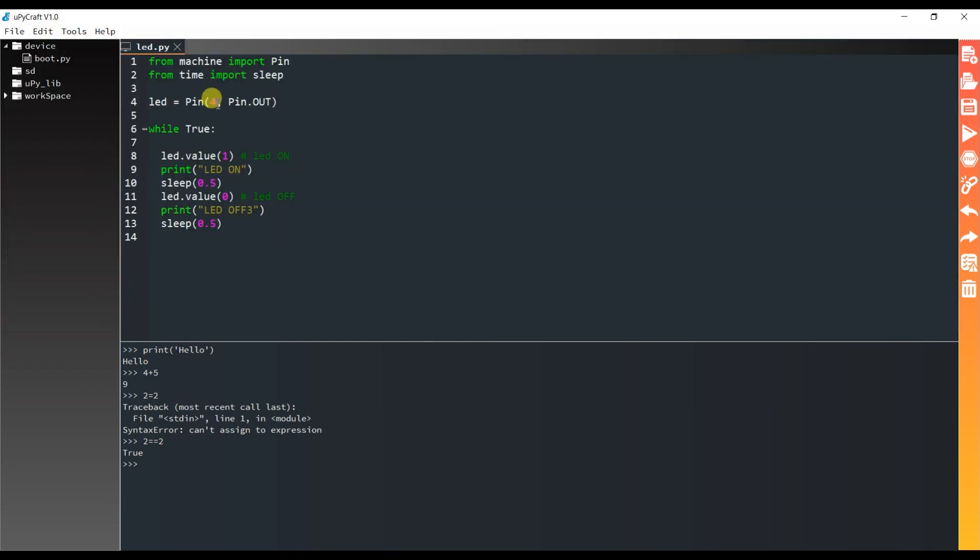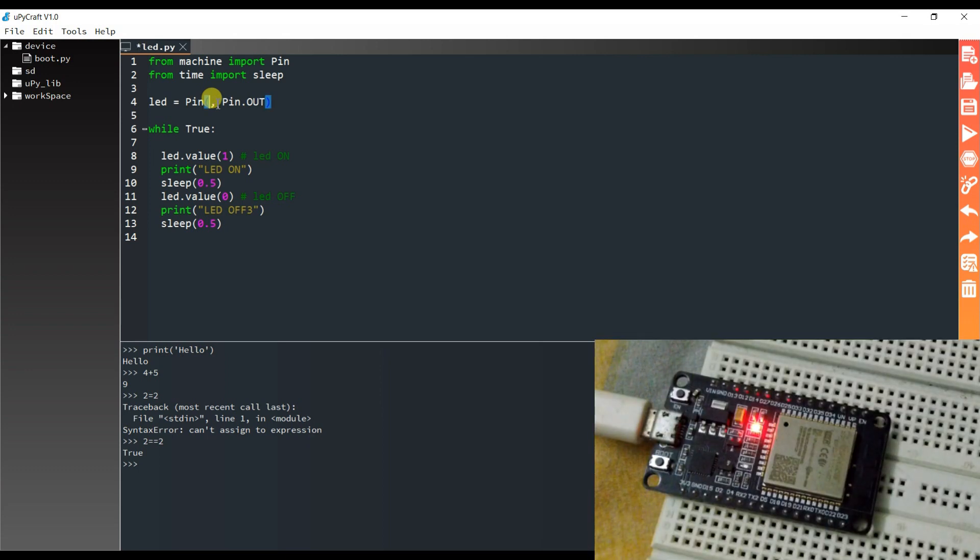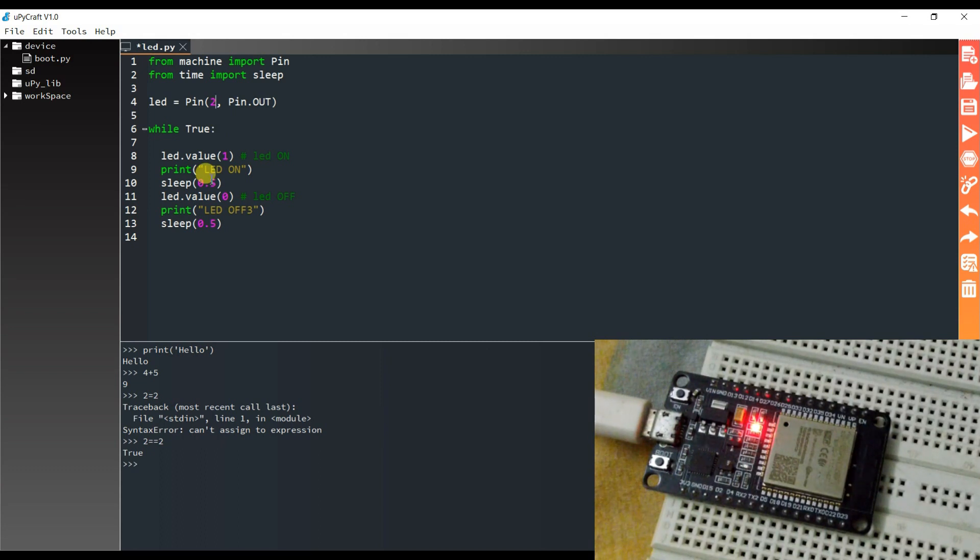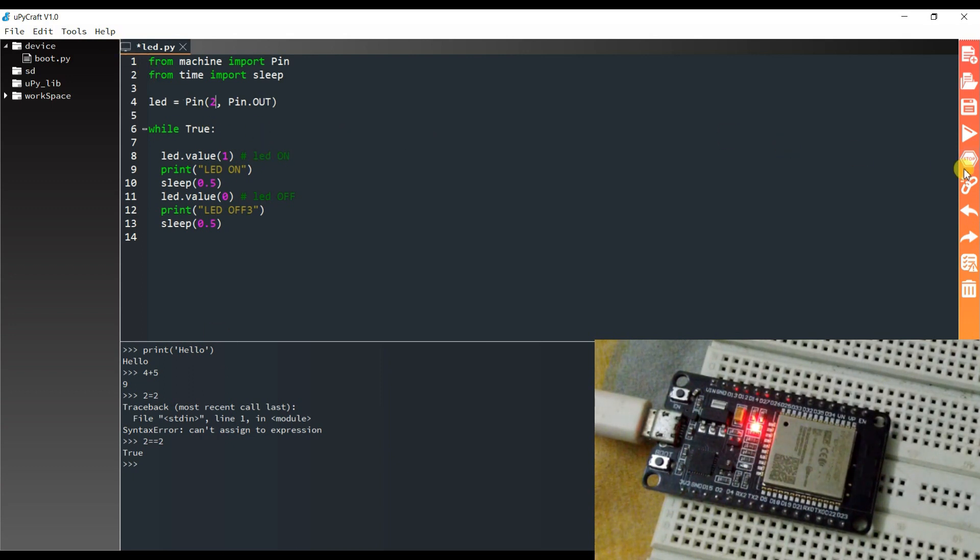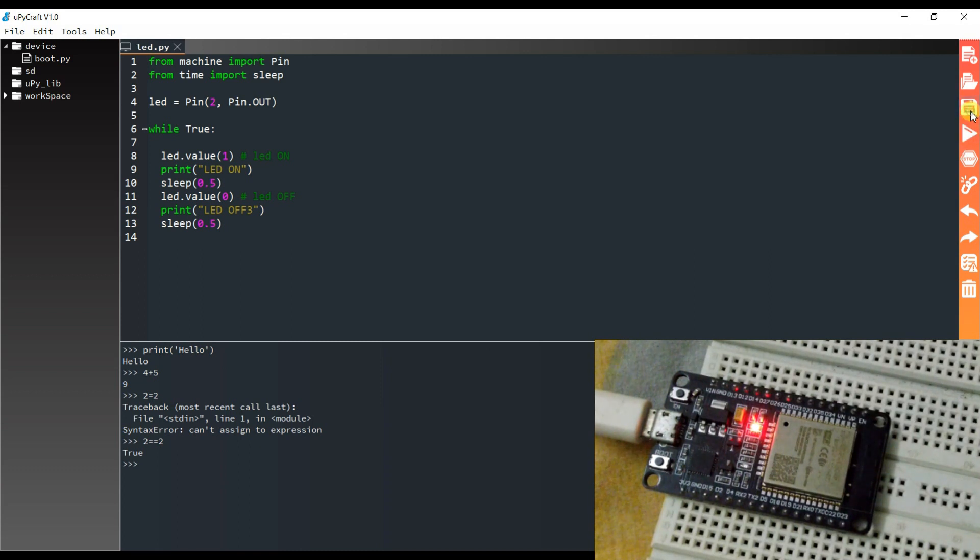I will edit here for pin 2. In the ESP32 board, LED is connected on pin 2. Okay. And I will save and run.